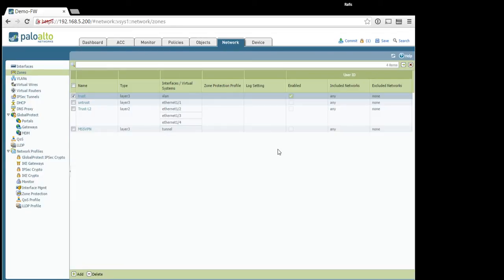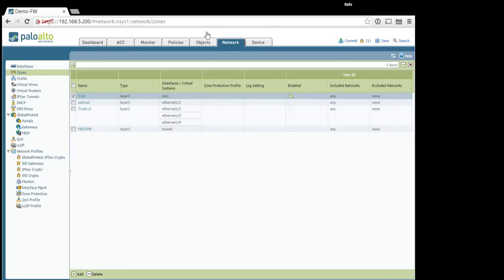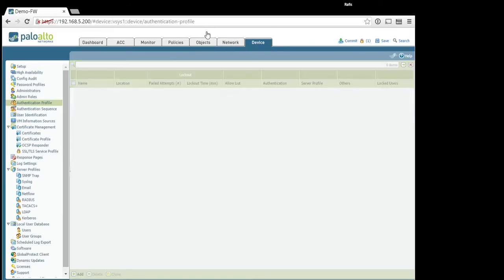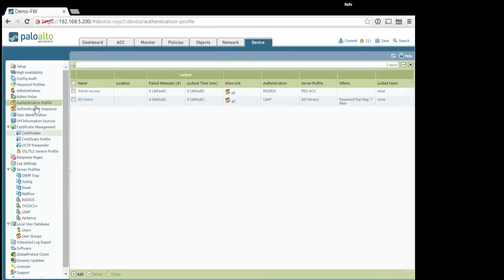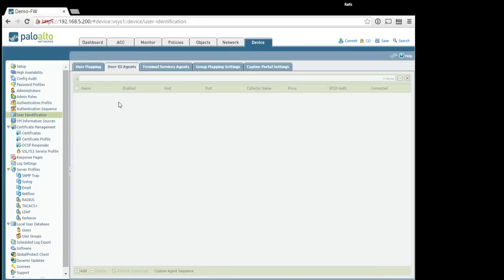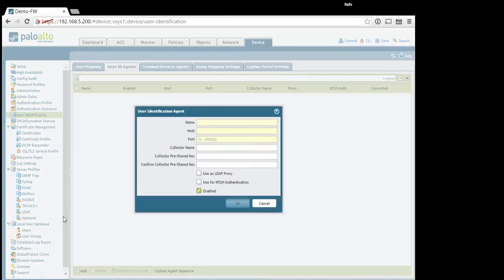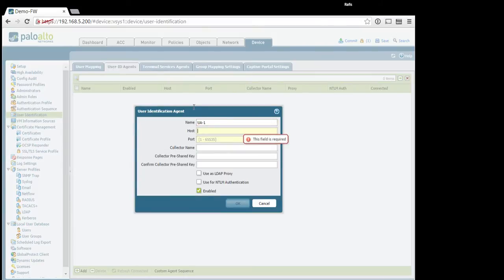Also, keep in mind that communication between Palo Alto firewall management interface and the server is happening on port TCP 5007, and this has to be configured on the firewall user identification. And of course, this traffic should be allowed, not blocked anywhere.